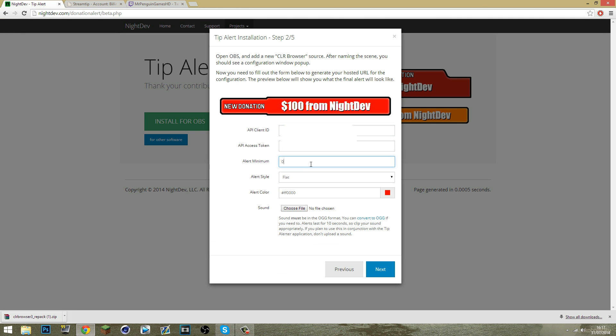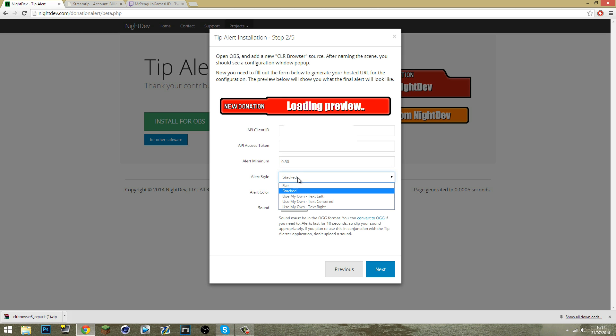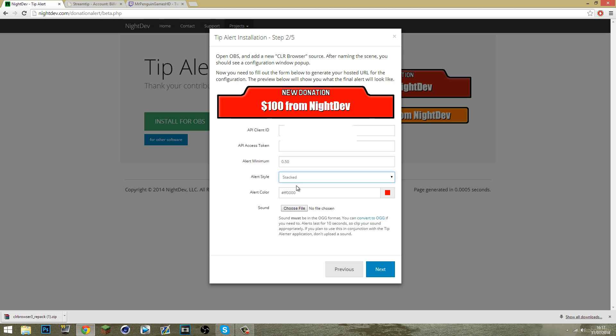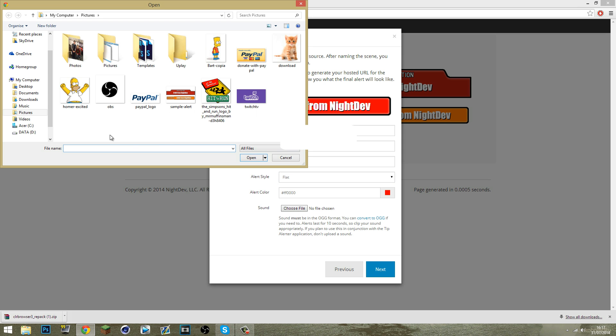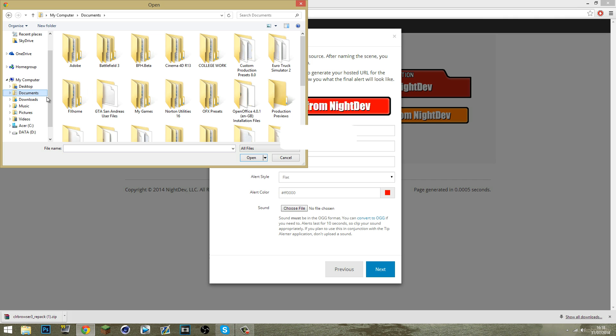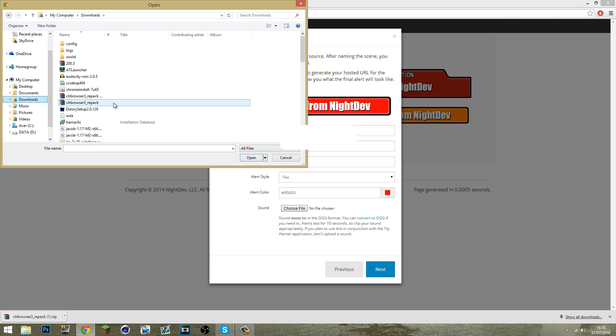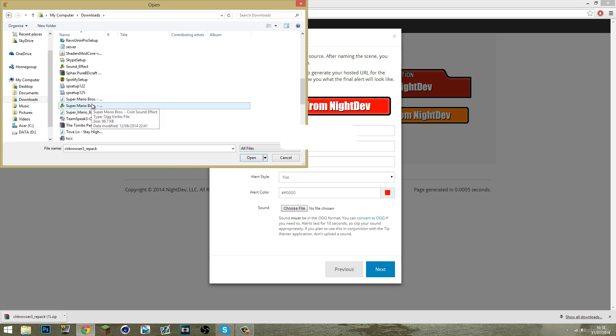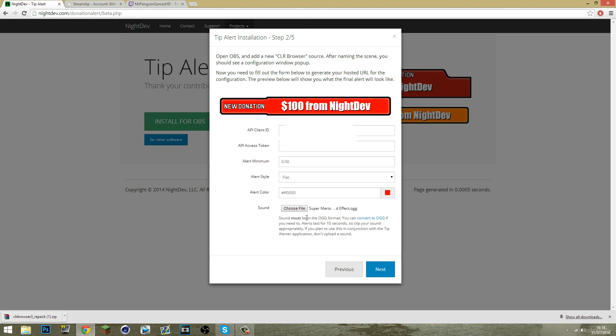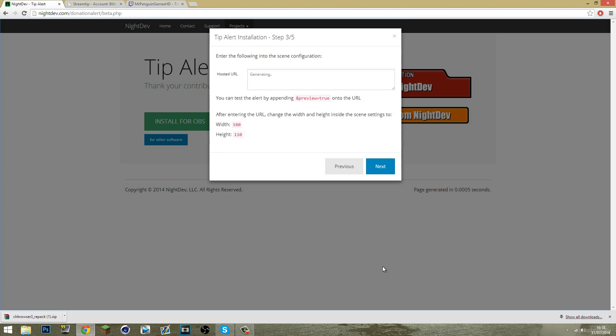Alert minimum I'm going to have mine at 0.50, so 50p or 50 cent in USA. Alert style either flat or stacked. I like flat. Alert color just going to keep it a nice red. The sound has to be in the OGG format. Use the link in the description to convert any other file format into OGG. I'm going to choose my one which is somewhere here, Super Mario Bros coin effect and next.